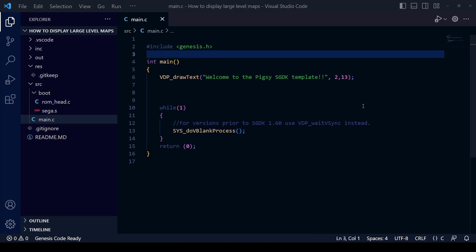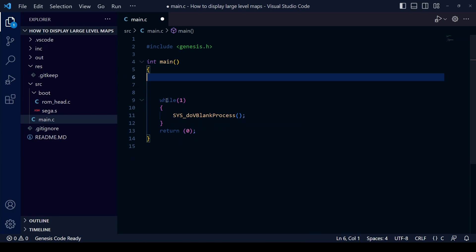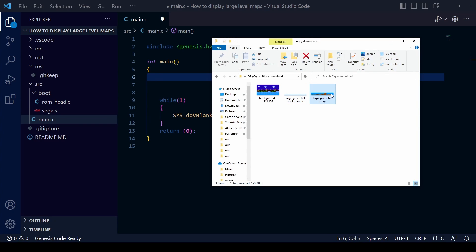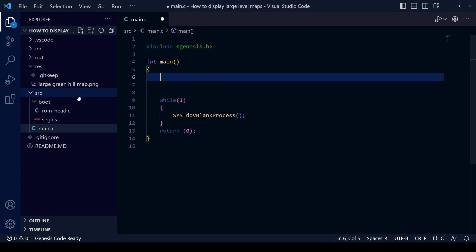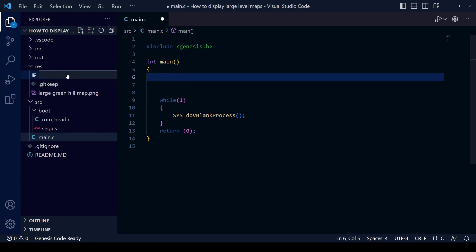Let's get on to the coding. First of all, open the template project and delete those superfluous lines because we're not going to need to display any text. We're going to import our graphic into the game — you can download that from the link in the video description — and you can see we've got that Sonic Green Hill map. Make sure you put that file under the RES folder, and we're also going to have to create a resources.res file as we do with the other projects.